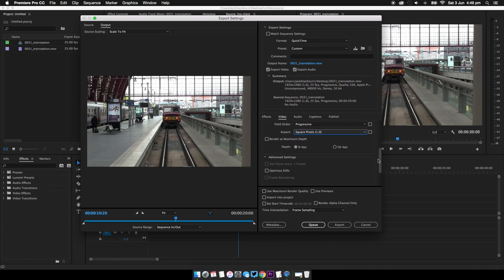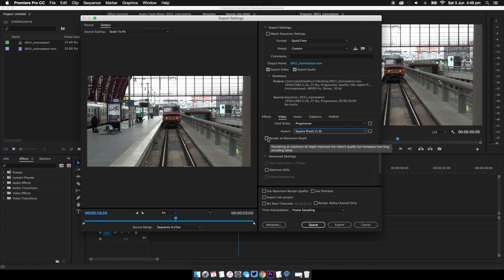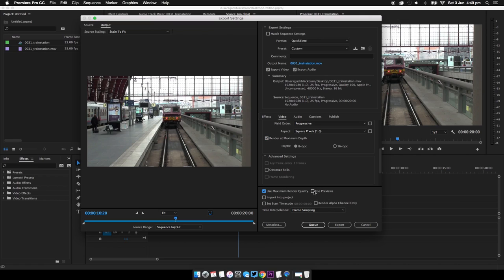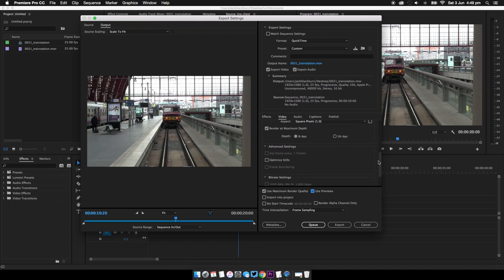So if we scroll down some more, I would recommend maximum bit depth and maximum render quality, then use previews and then just click export.